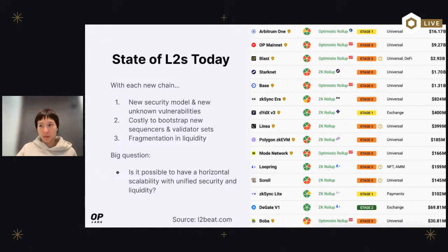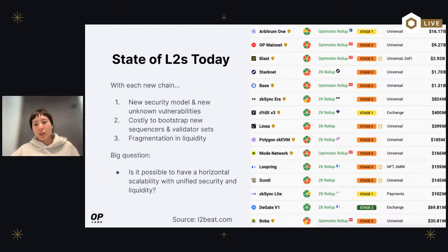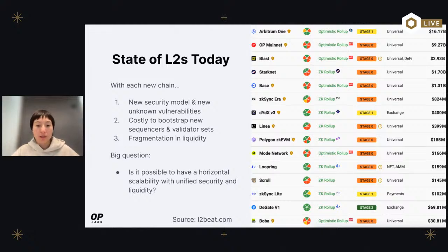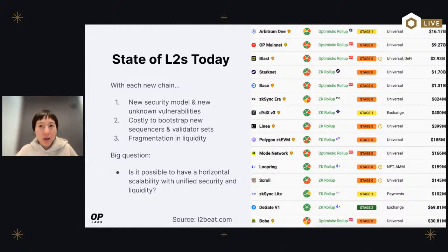Looking at the state of L2 today, we actually have a lot of L2s, which is a fantastic thing — it enables horizontal scalability. However, the way we're spinning up L2s today presents a few challenges. With every new chain we have a new codebase, introducing new security models and zero-day bugs. We also need a new set of sequencers and validators to check block validity every time we spin up a new chain, and we also have fragmented liquidity, which results in a horrible user experience.